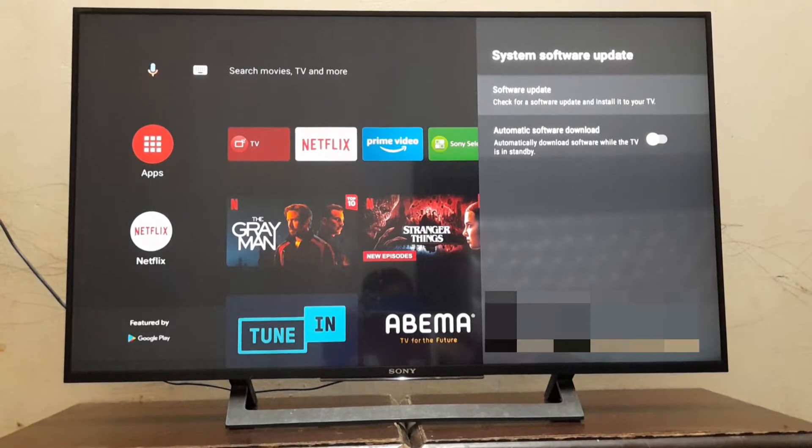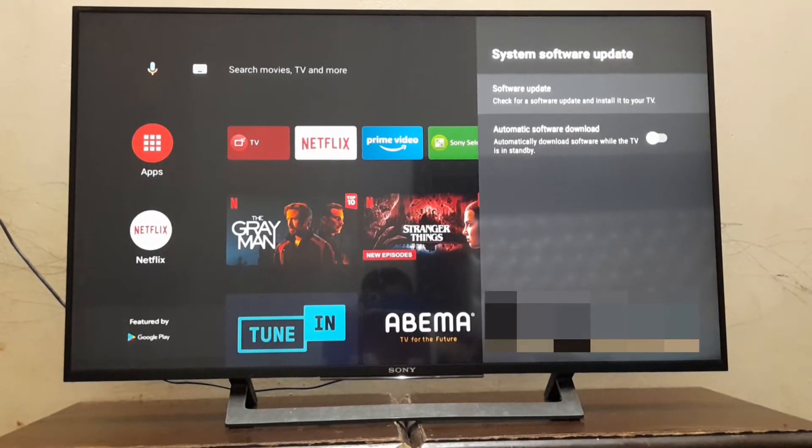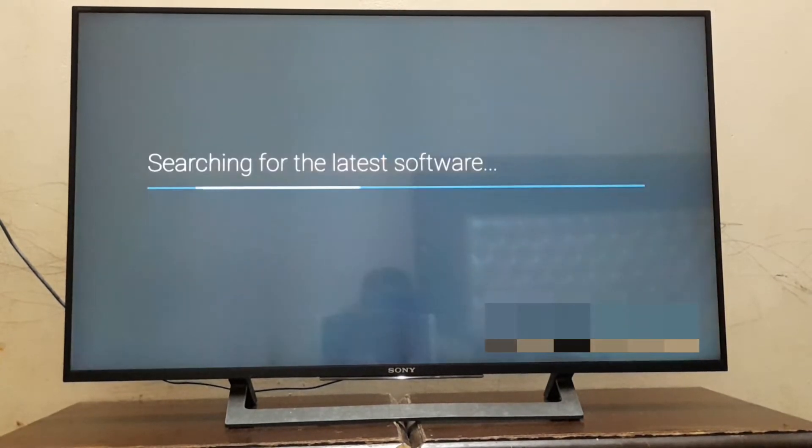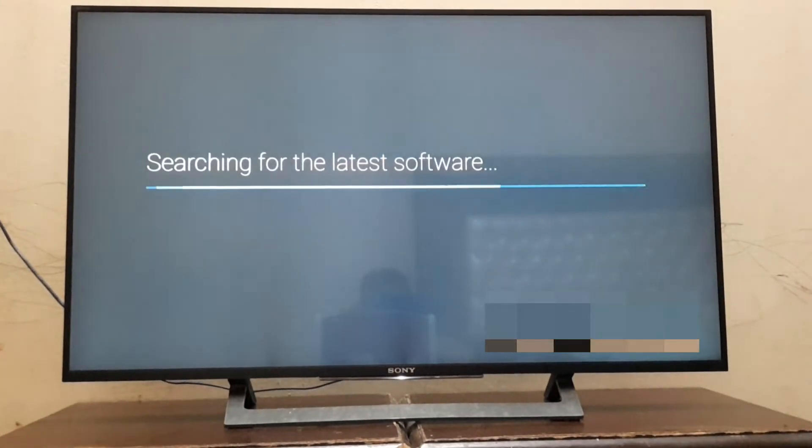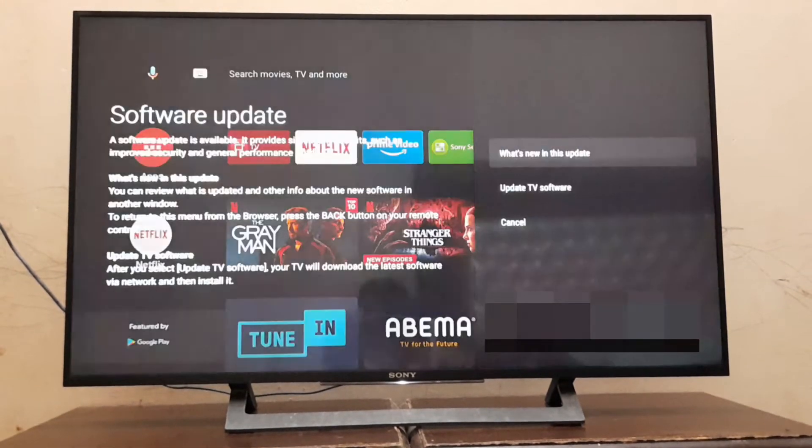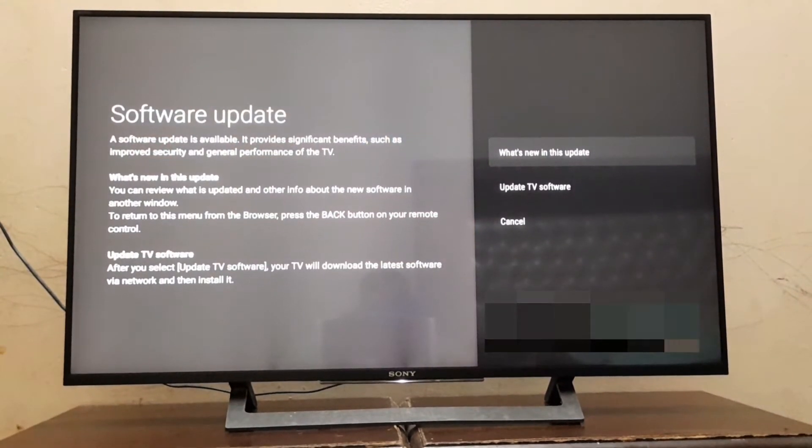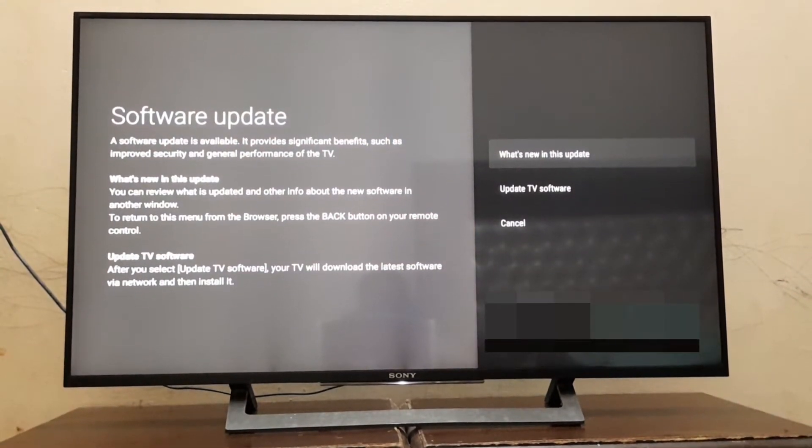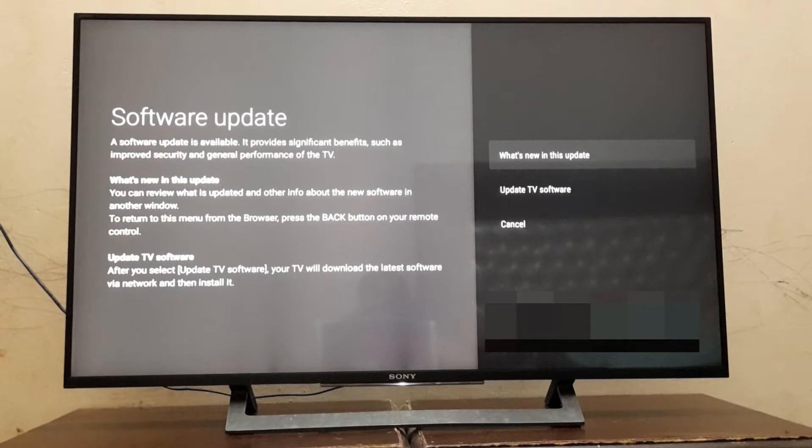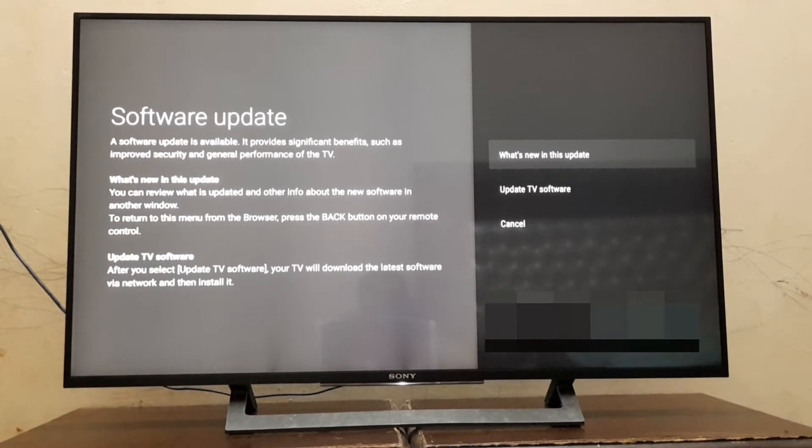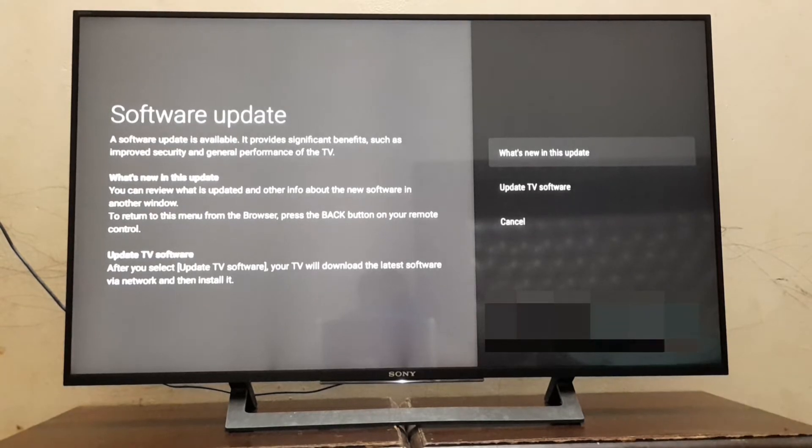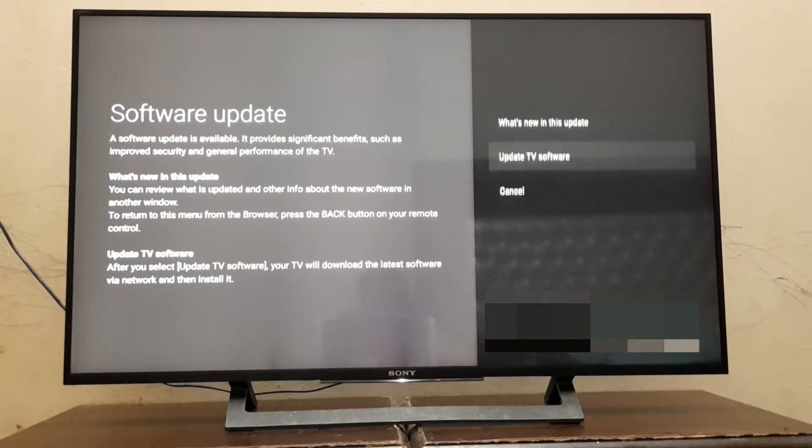Now we will check for software updates. Here you can see that a new software version is available. Now we will update our LED TV.